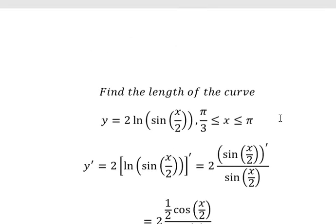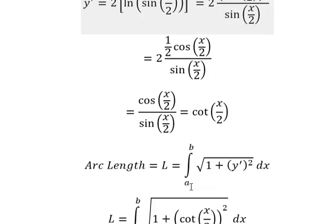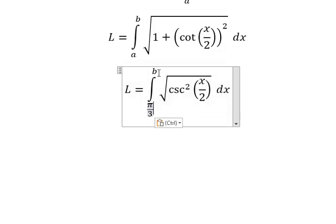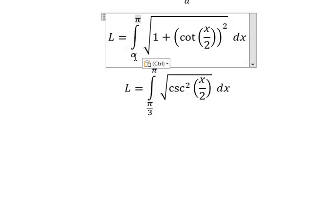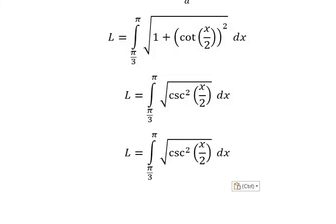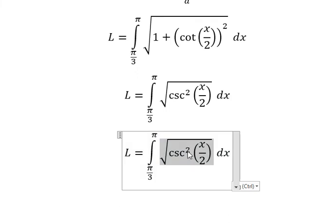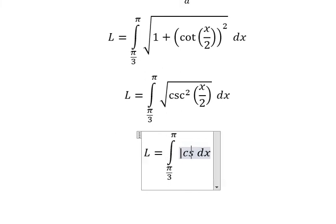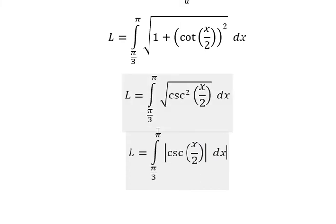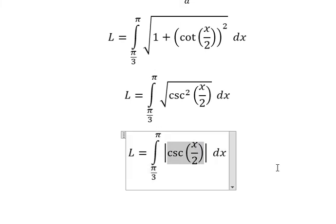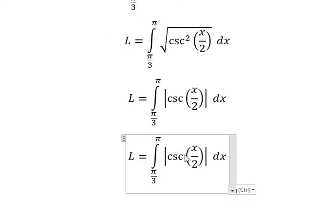A and b are the bounds. We know that from π over 3 to π, cosecant of x over 2 is still positive. Because from π over 3 to π, they are positive for cosecant of x over 2. And now we need to cancel the absolute value.